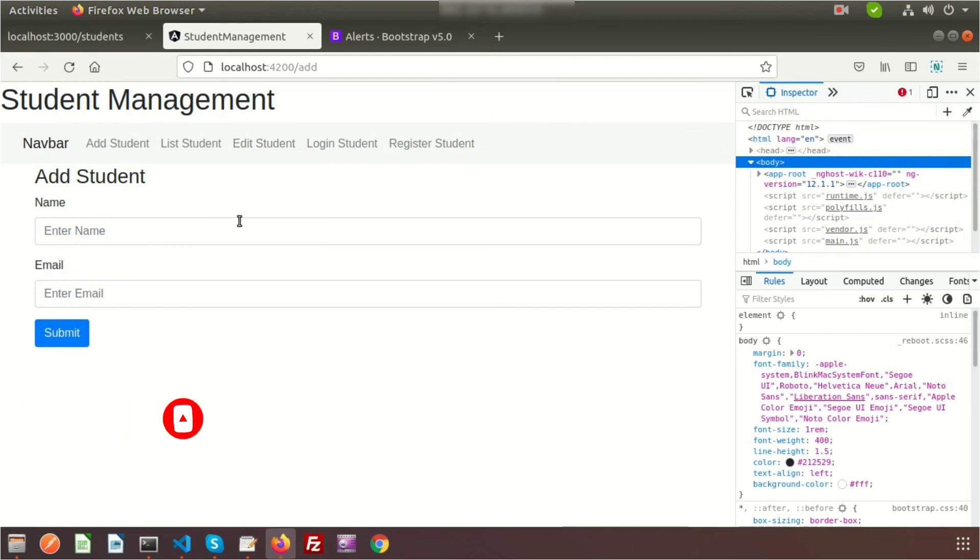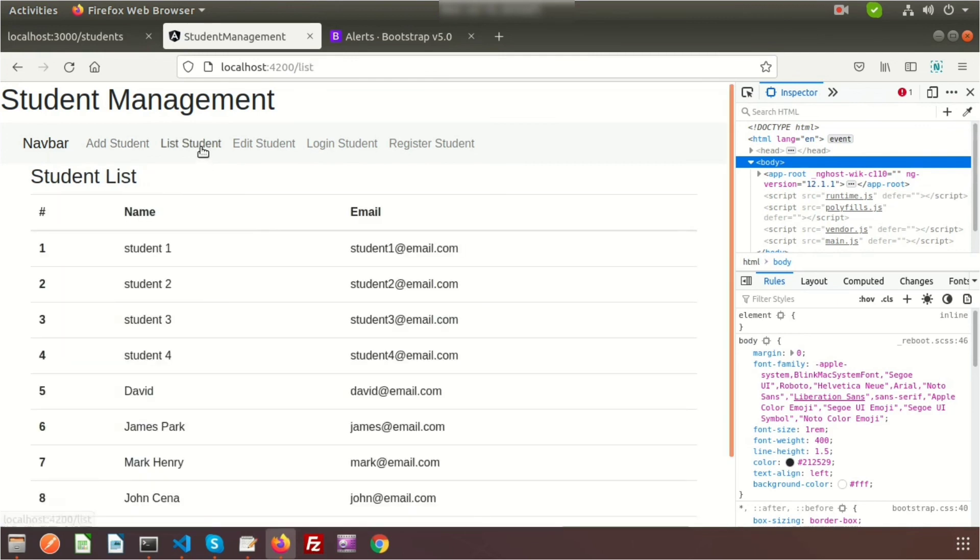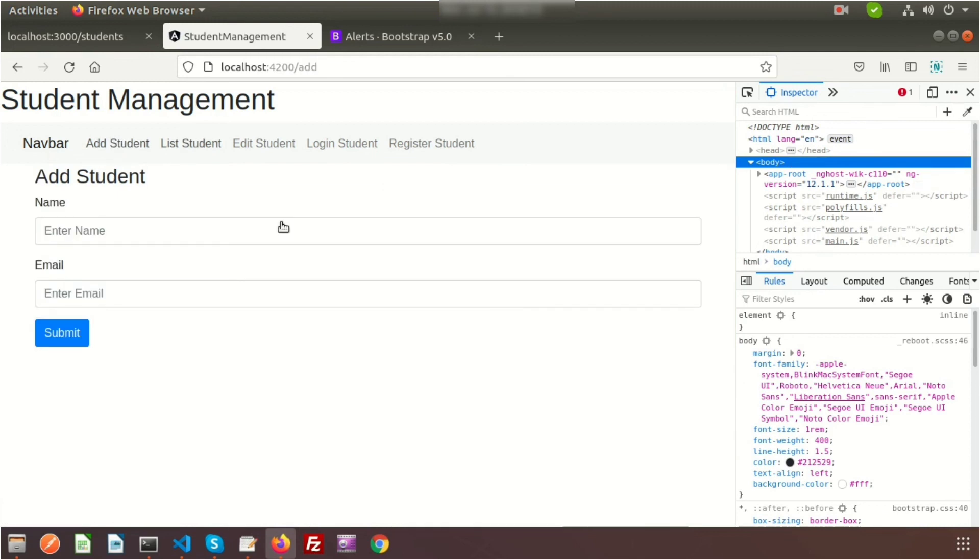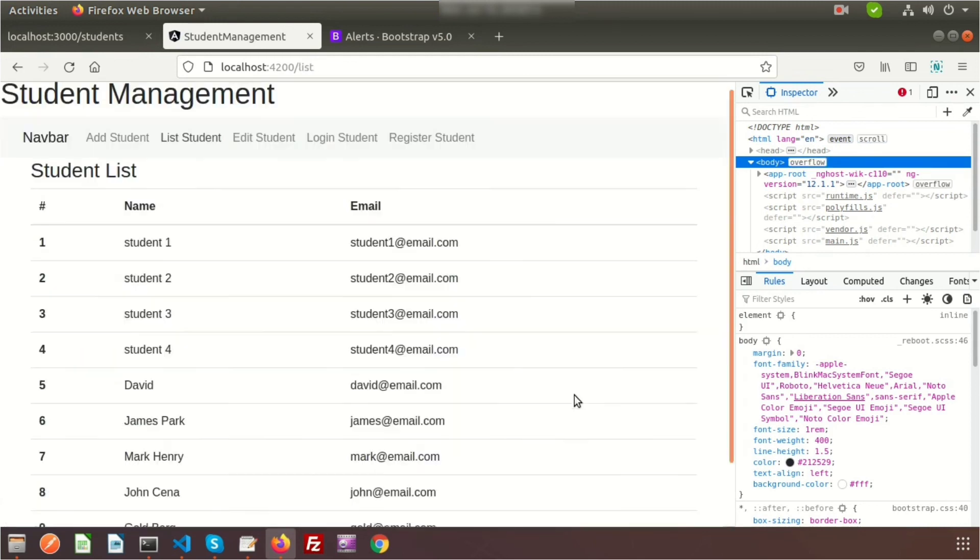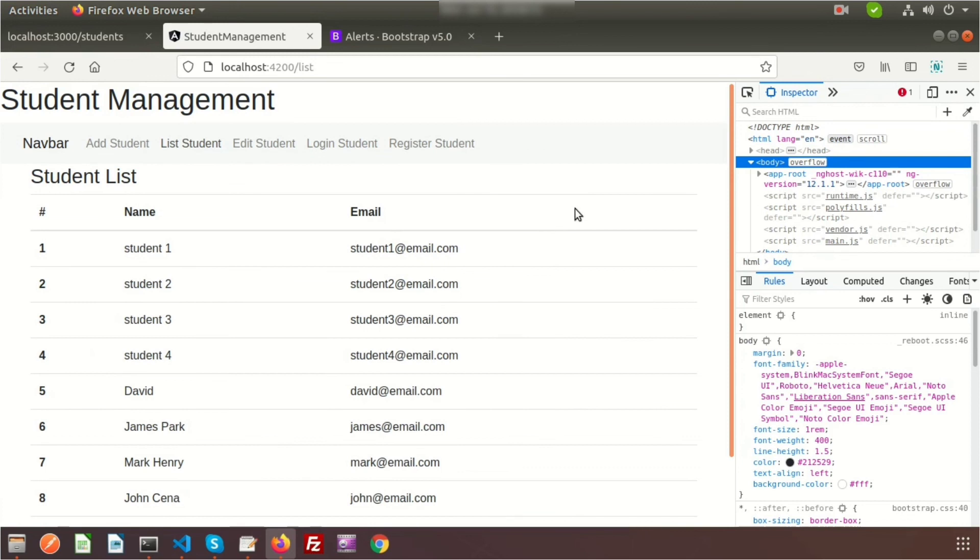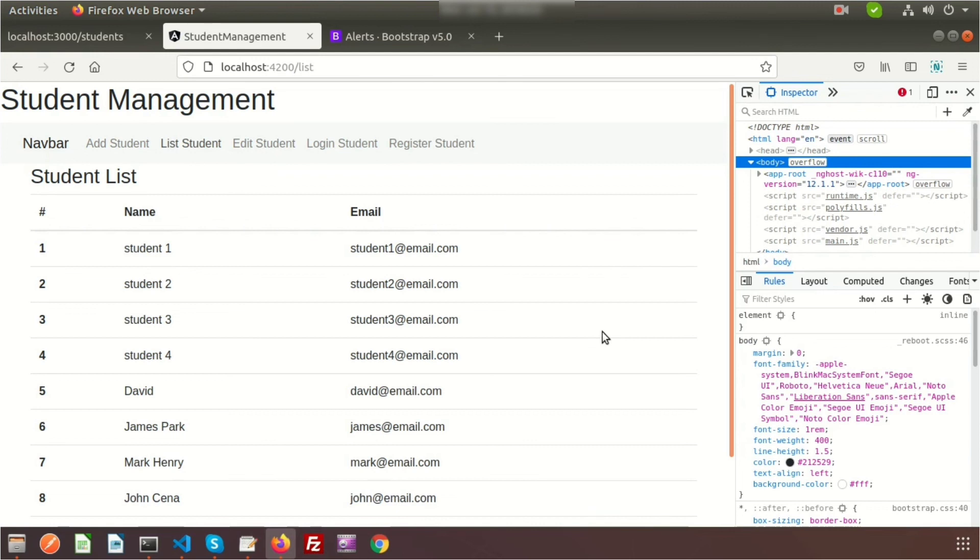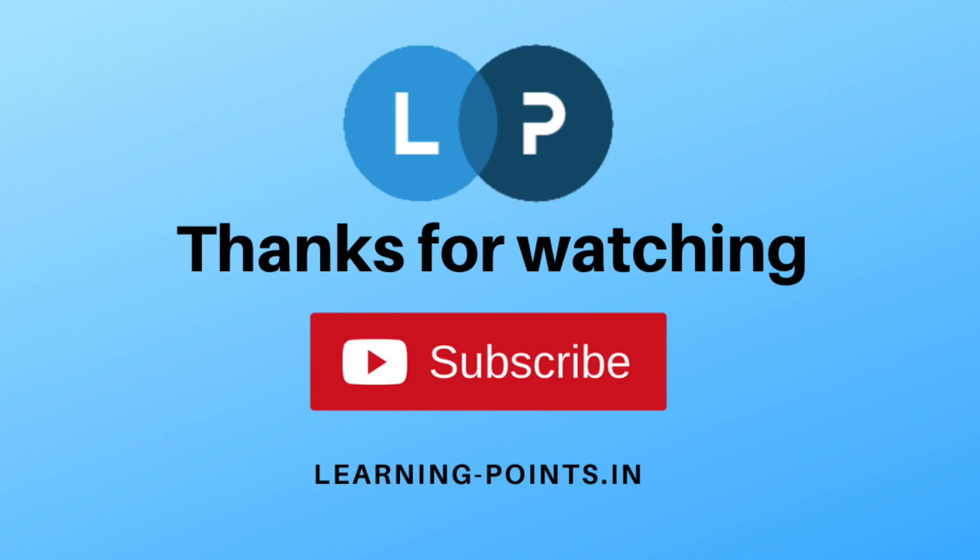This is very simple and you can use this in any application - it's very useful. If you have any queries about this video, please comment below. Next day we'll show you the edit and delete options. We've completed the list part and add student part. Next we'll do edit and delete. We'll create actions with an edit button. Actually, this edit student page is not needed - we'll edit from the listing page in the next video. Please like and subscribe for upcoming videos. Thanks for watching, have a good day. Bye bye.